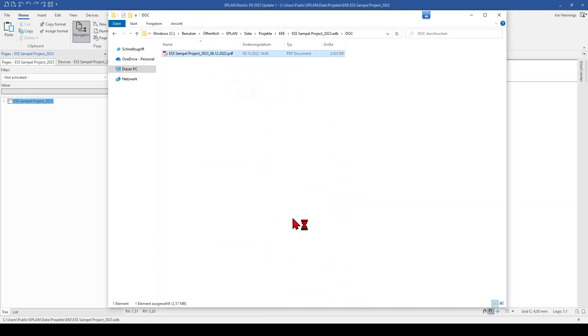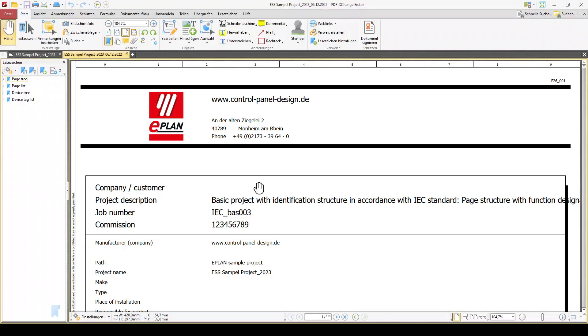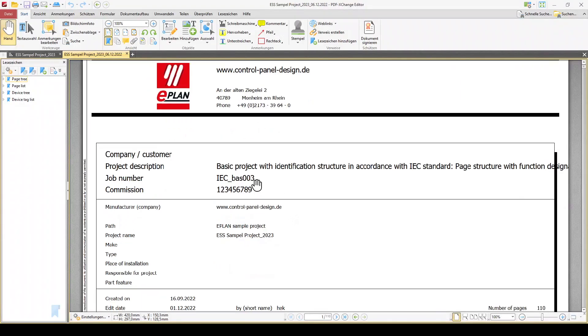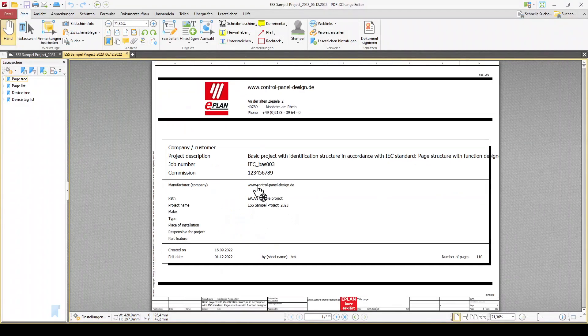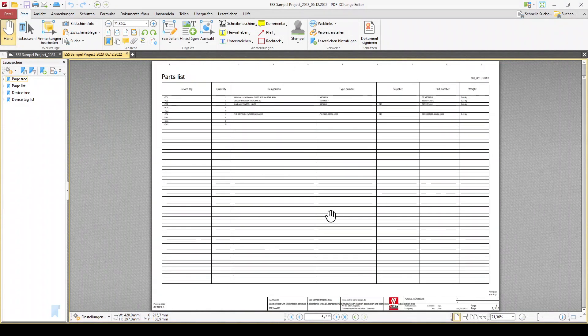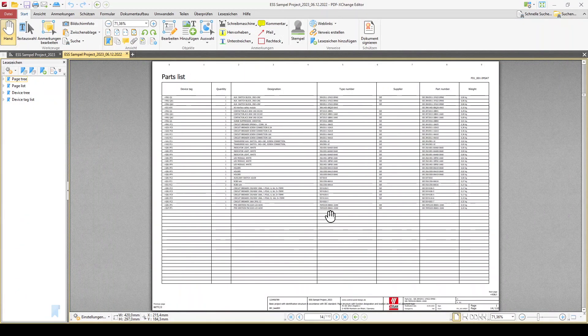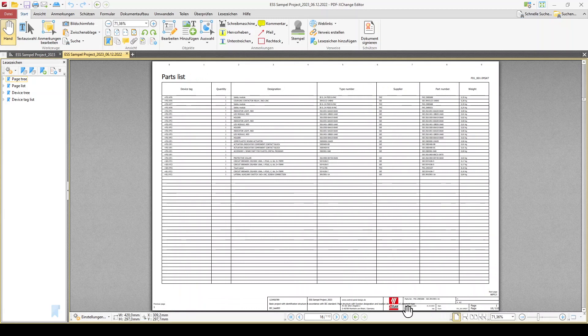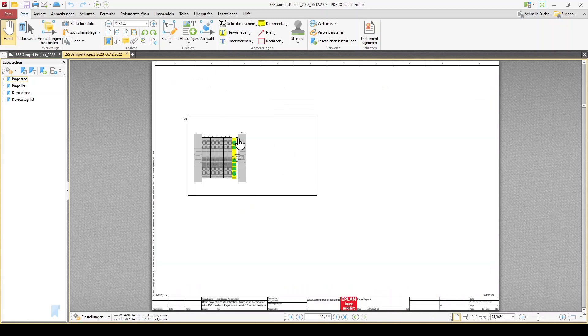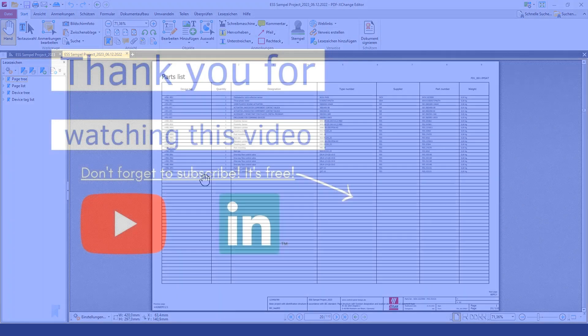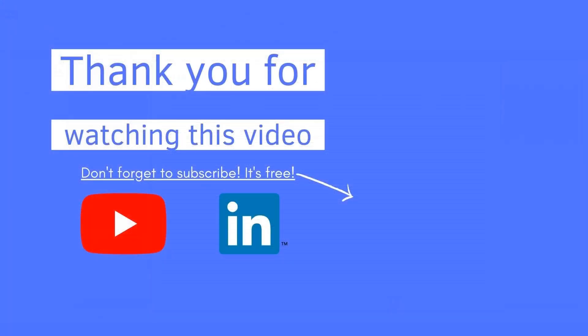And when we open this now, you can see that even if we have selected black and white, that the images in your drawings are still in color. Thanks for watching this video.